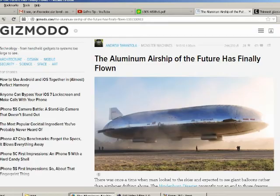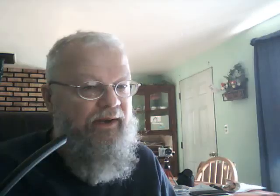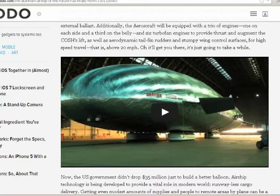These next two were sent in by 1954Shadow. This is from Gizmodo, and it's entitled 'The Aluminum Airship of the Future Has Finally Flown.' After the Hindenburg disaster, it's been hard to get any company to invest in rigid airships. Well, Aerocorp has — and they've even built a half-scale model of the airship they proposed. This is a cool-looking structure. The full model they've proposed is going to lift 66 tons, and they may even get military contracts for heavy lifting.